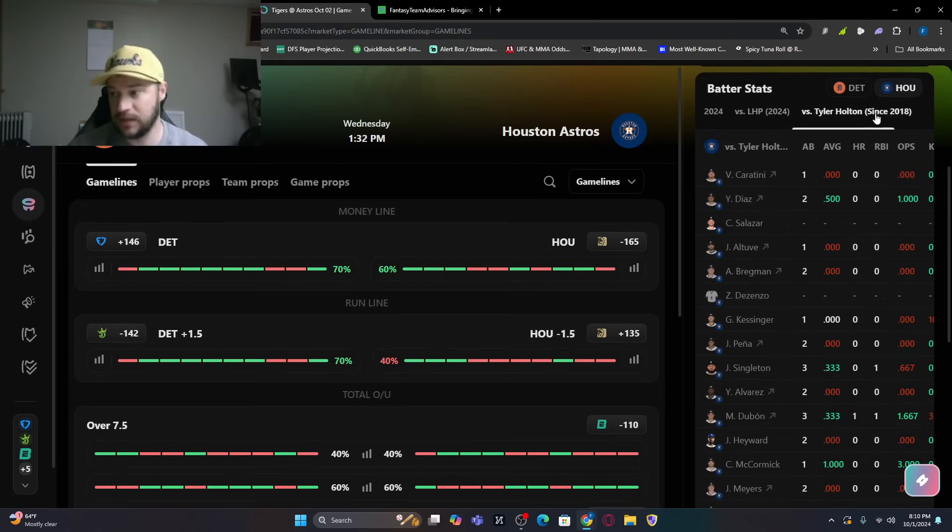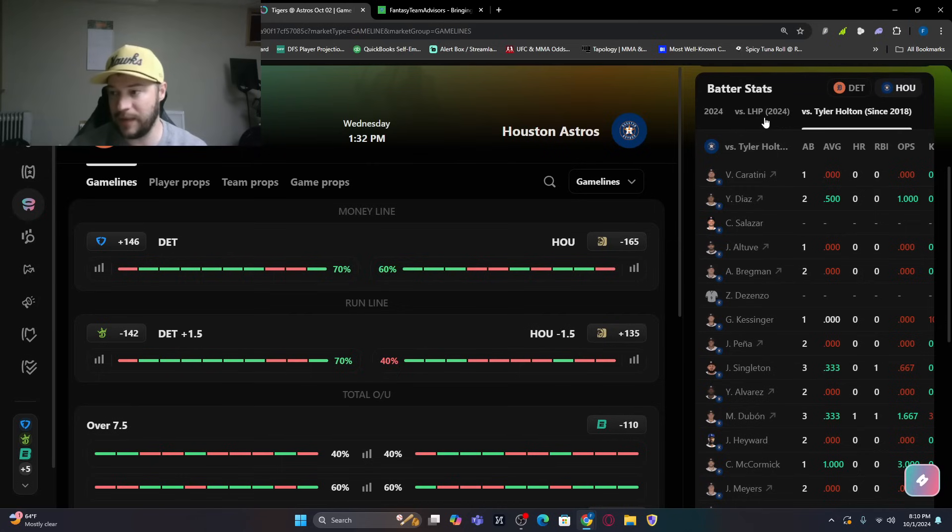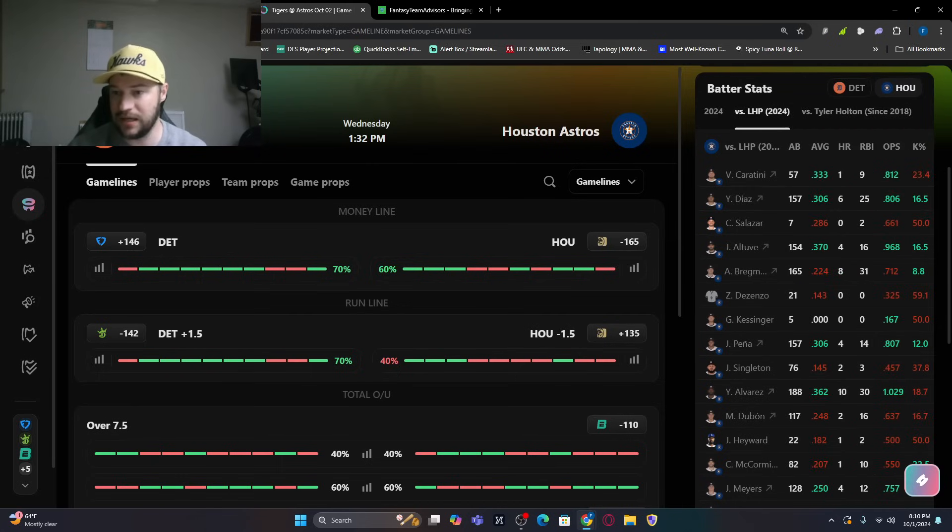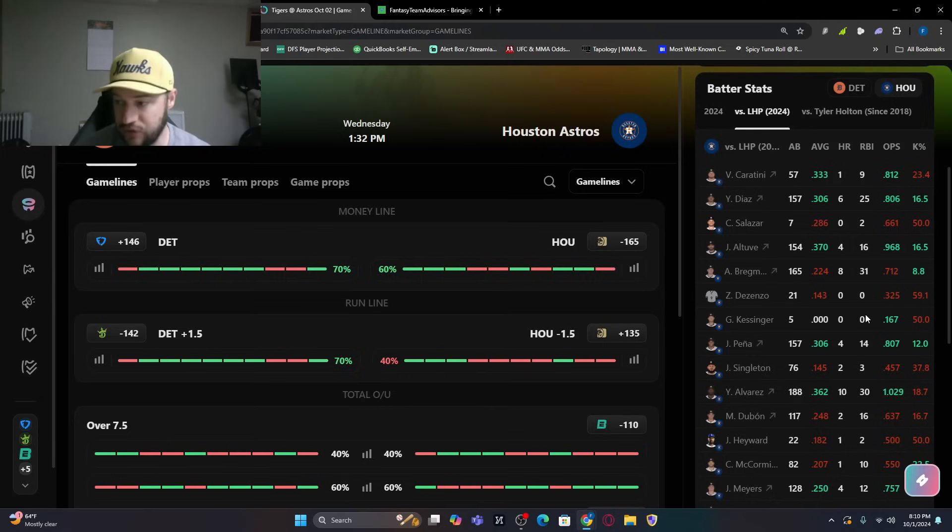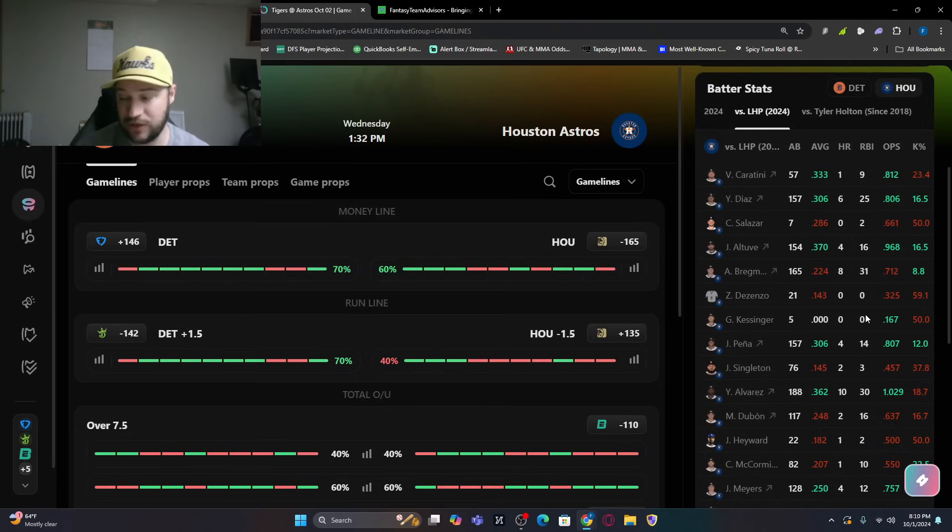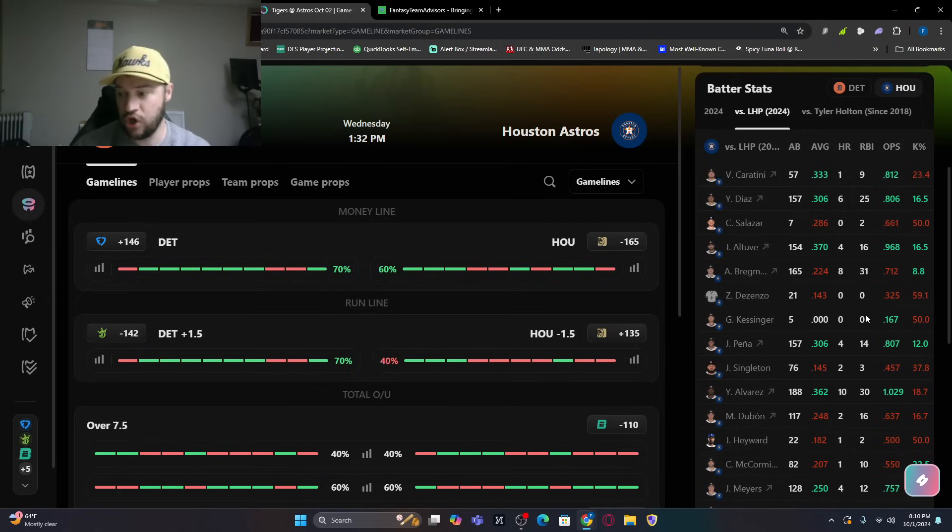Then we look at Houston. Tyler Holton's going to be there for one game, and then it's going to be Reese Olsen. I'm still taking Kyle Tucker. I'm still taking Altuve. Altuve batting .370 against left-handed pitching. Maybe he leads the game off with a home run. Huge numbers there.